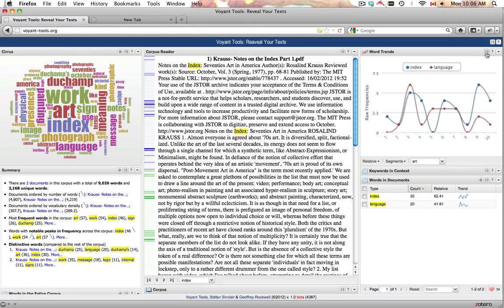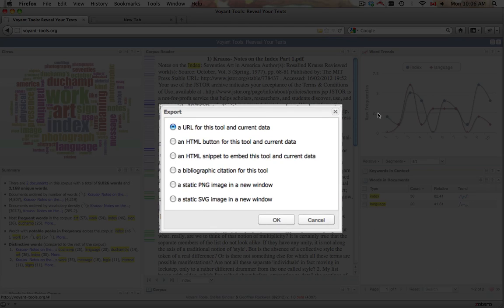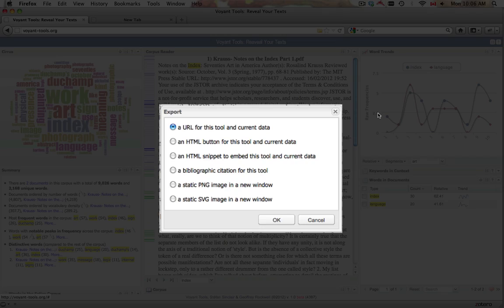The Export icon provides a link to the specific instance of the tool, possibilities for embedding the tool, a citation format, or formats for saving a static image of the graph.